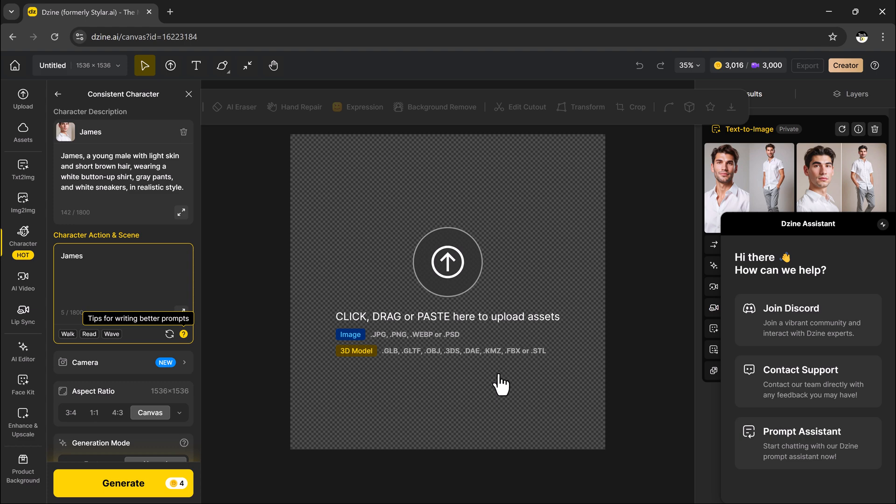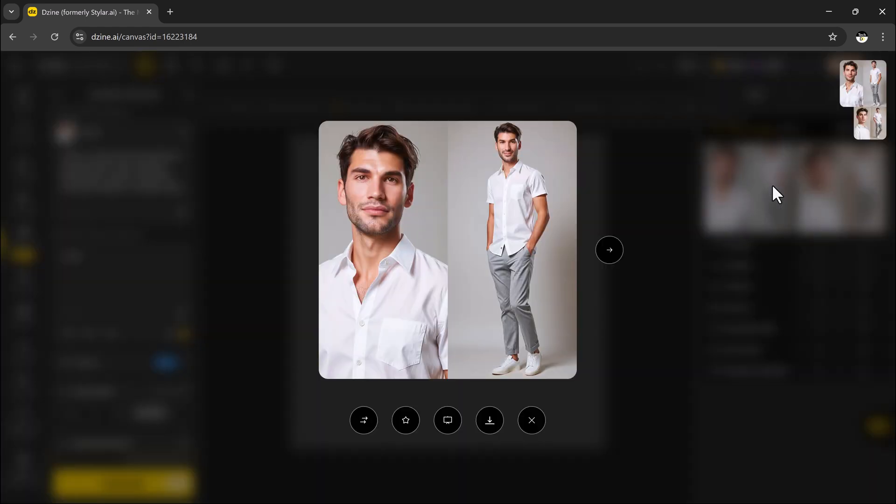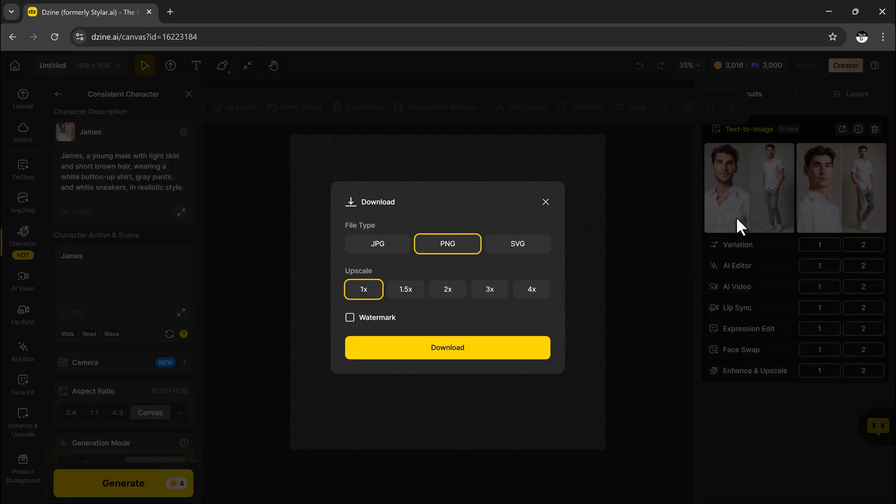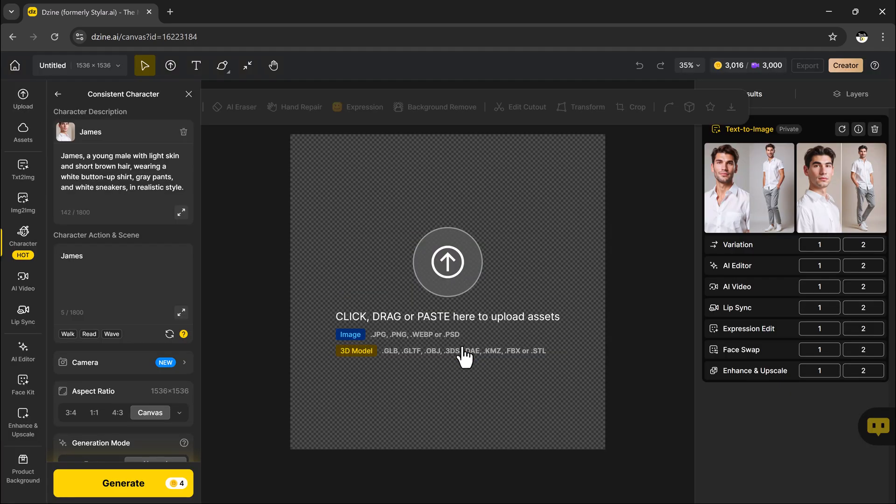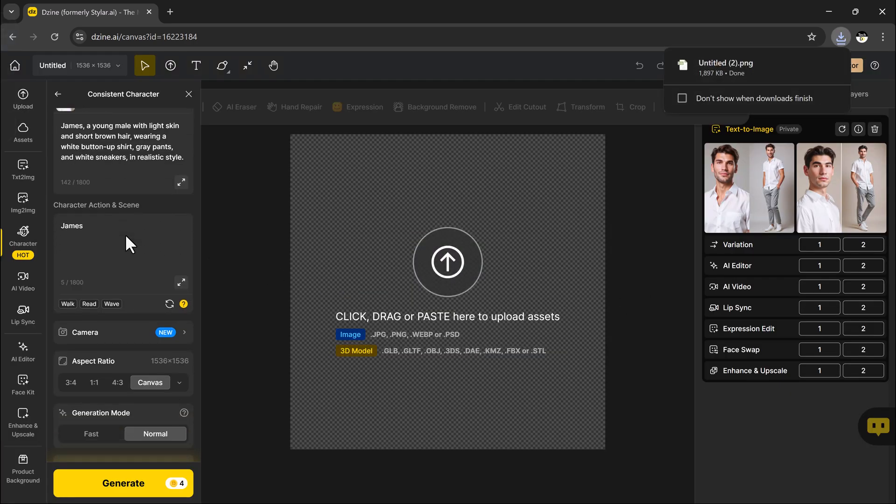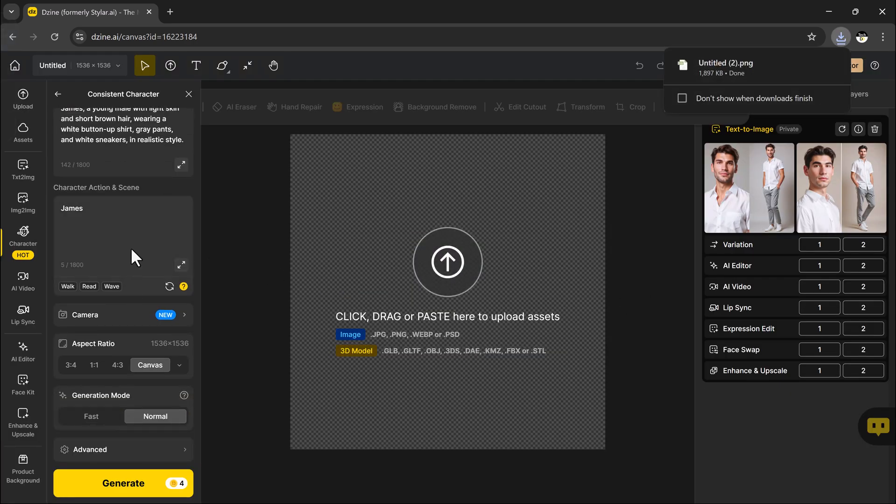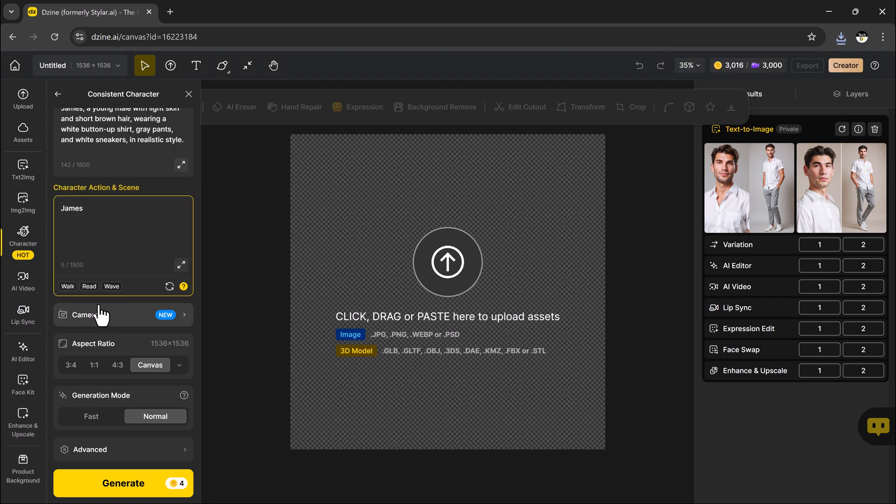When it's ready, click on the character. You will be taken to the image generator, where you can get even more creative, adjust their outfit, describe actions, or set the scene to create your final image.